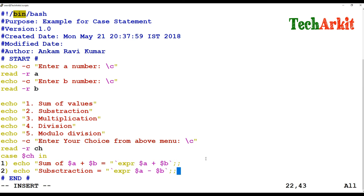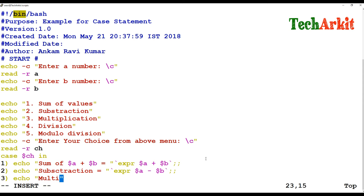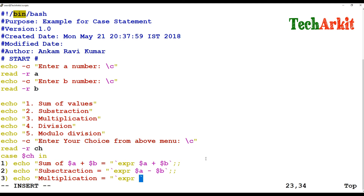For case 3, I echo the multiplication label and again use the expr command: expr $a \* $b — the star must be escaped with a backslash escape character. Then I close this case block.